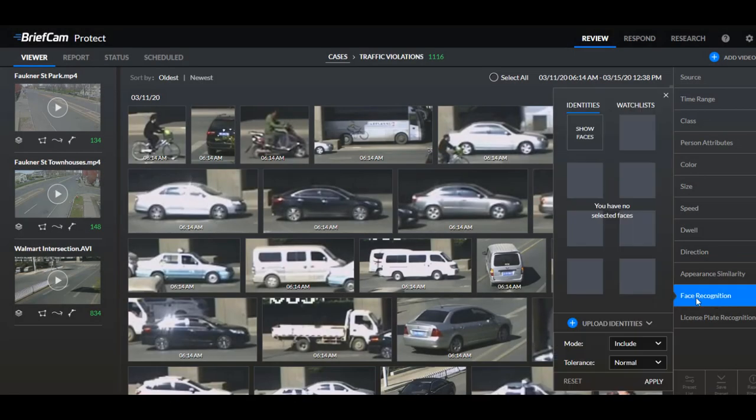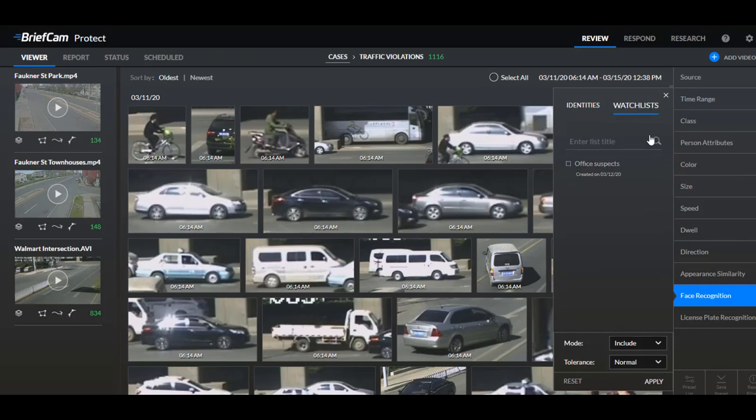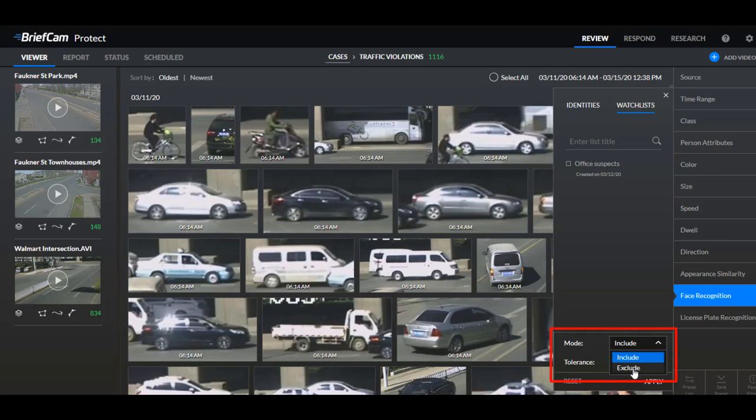Now I want to show you an enhancement that we added to the face recognition feature. Now in previous versions, when you were searching using watch lists, you were searching for people on the watch list. Now there's an additional option to set the search to exclude. So you'll be searching for people that are not on the watch list. You can also generate respond alerts when a person who appears in a video is not on the watch list.